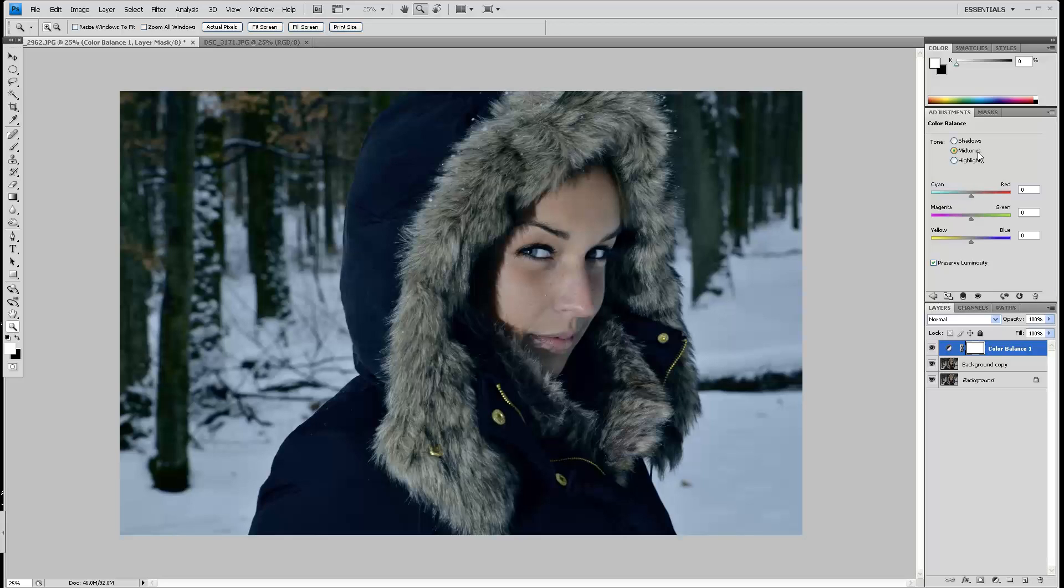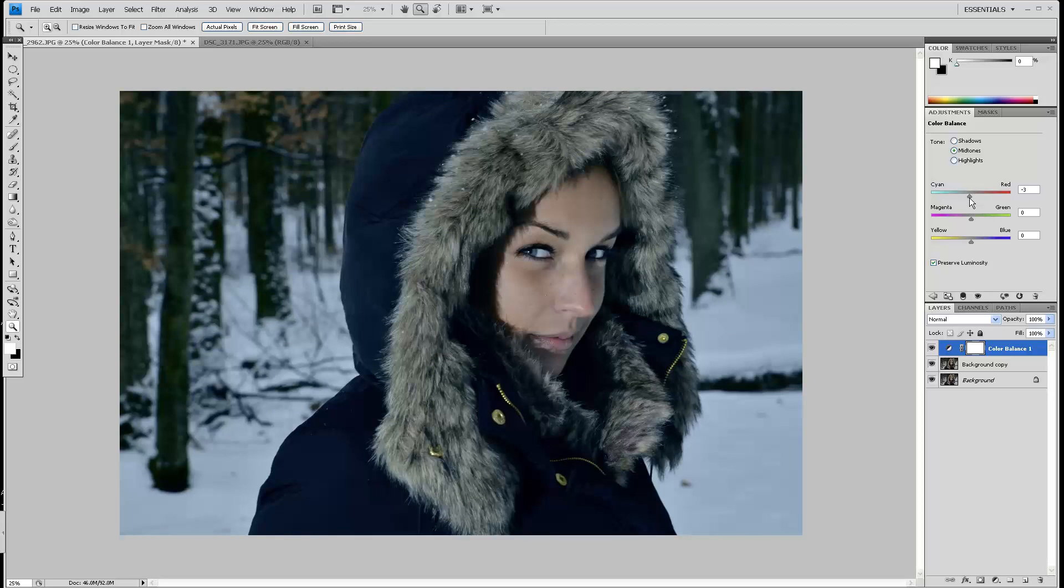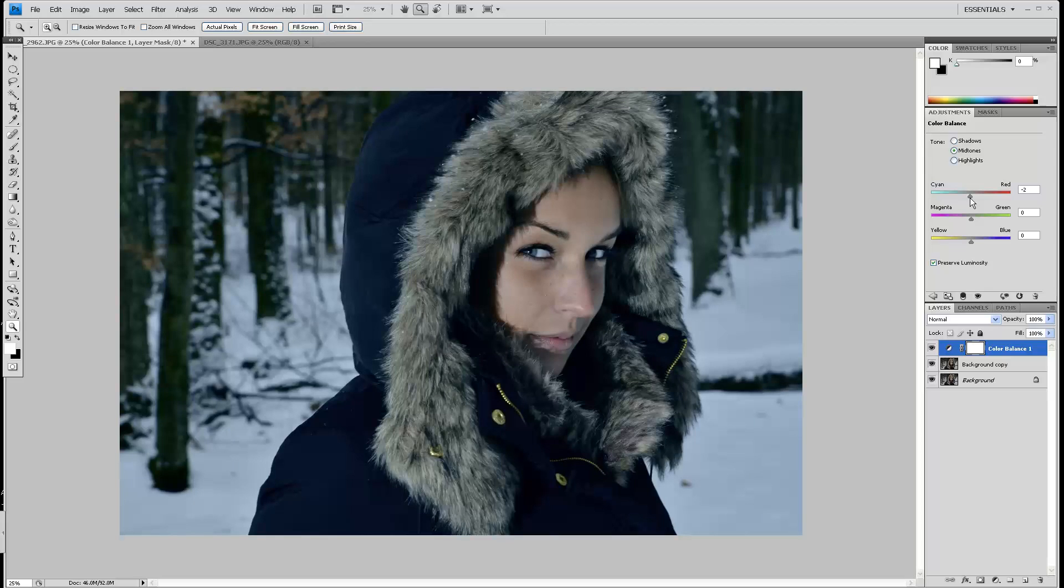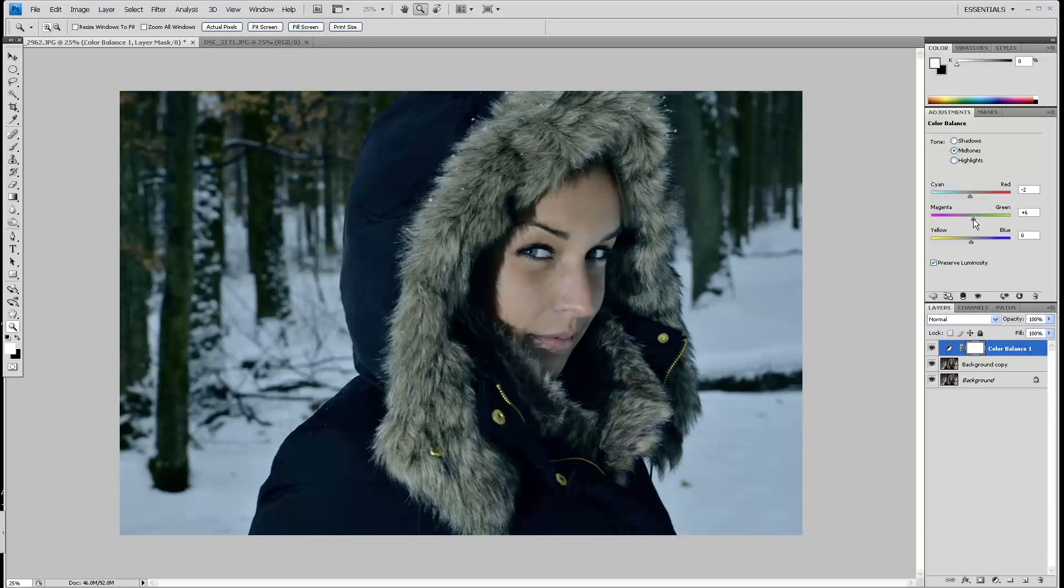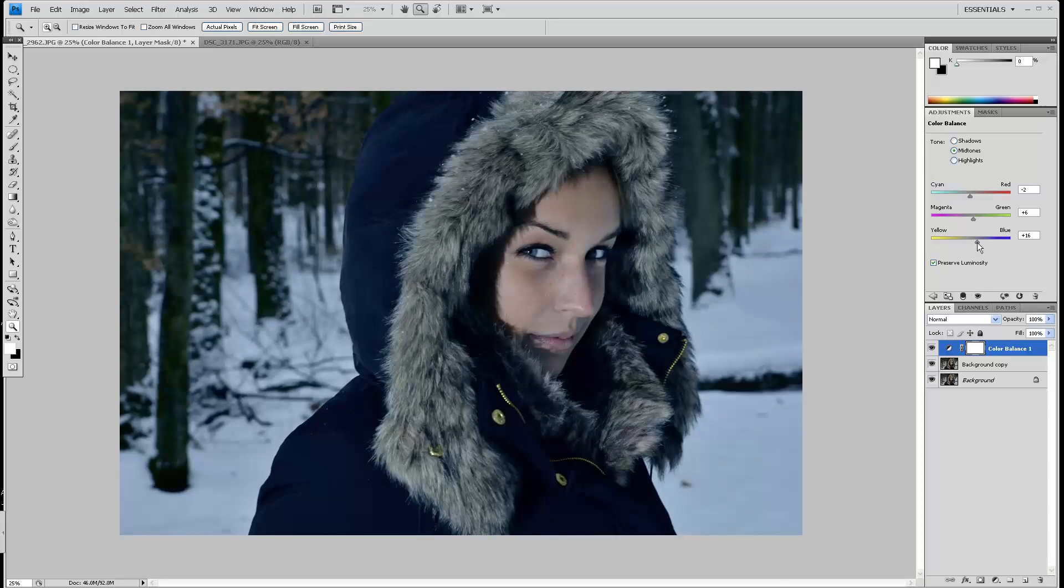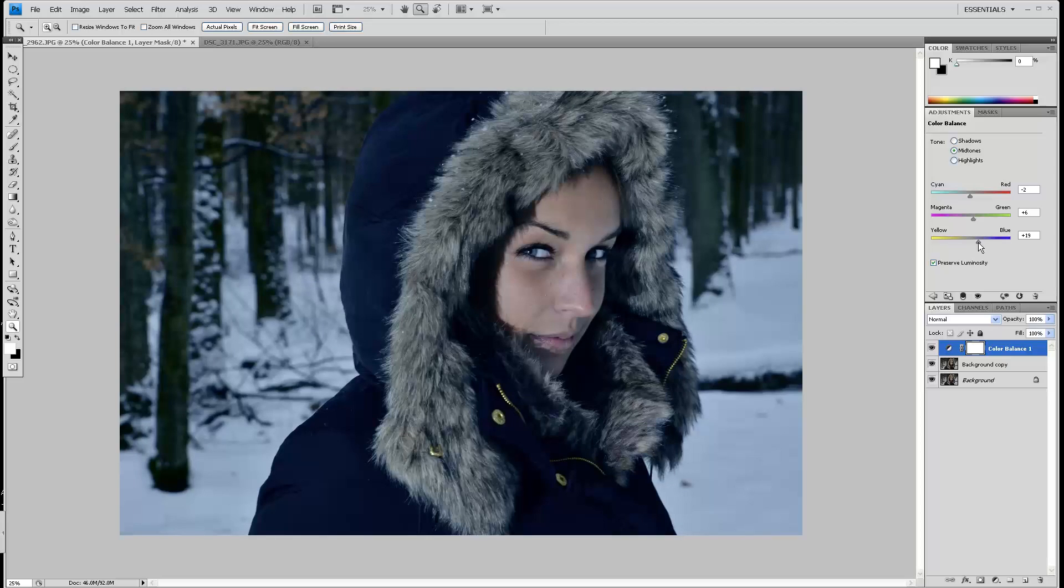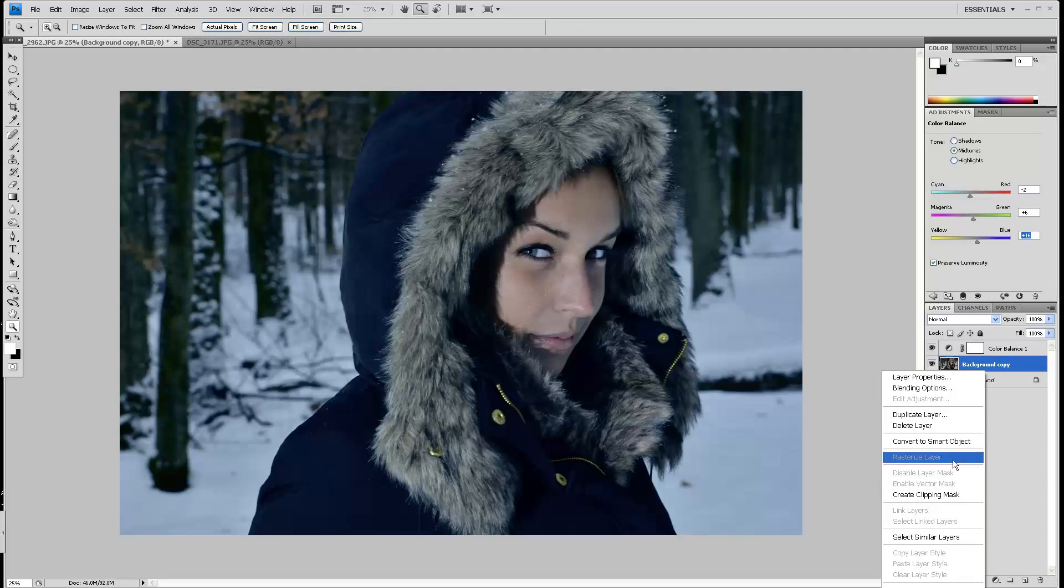When I'm done with the shadows and highlights I'll move to the mid-tones. You should be careful with mid-tones because slight changes make big differences, so make sure nothing goes out of proportion. On the yellow-blue one I'll push a lot because I want more blue cast in my picture, so it's up to plus 16 here. I'll merge the two layers and show you the difference.